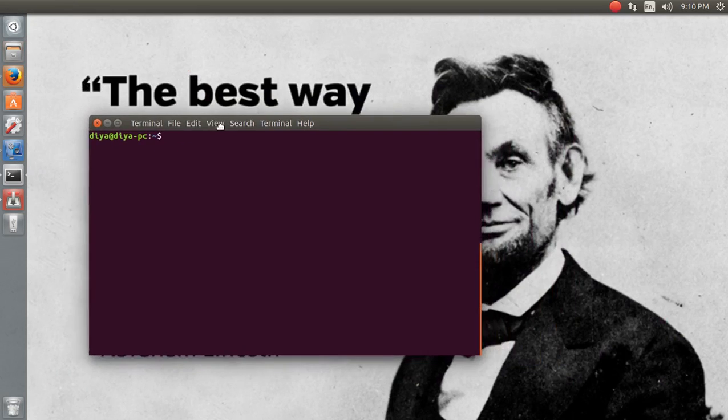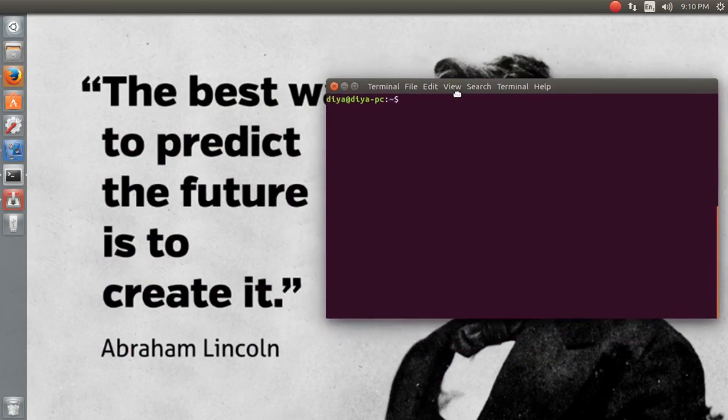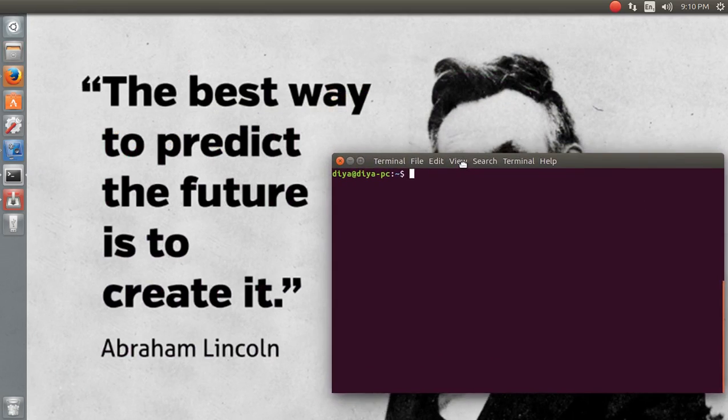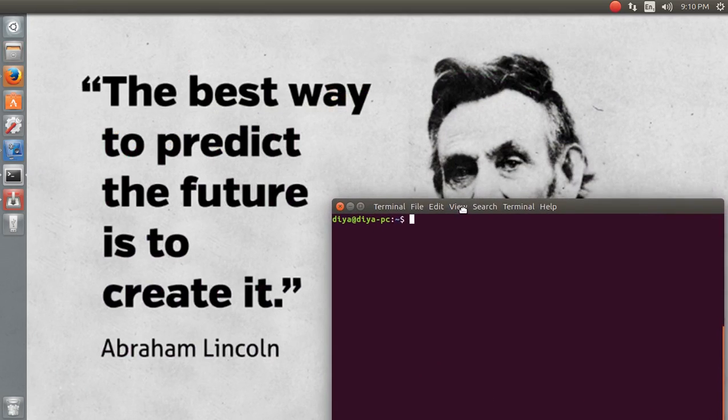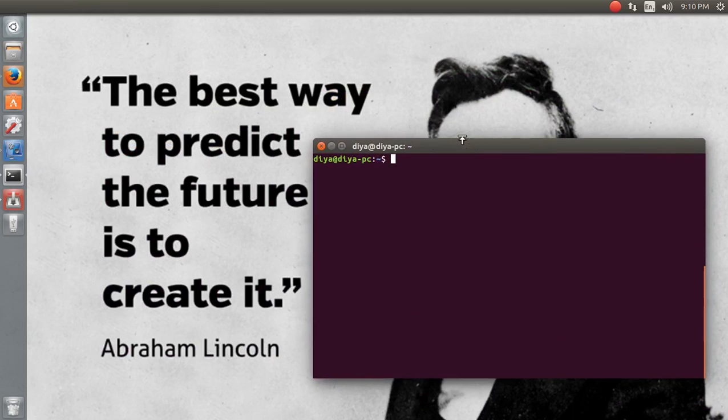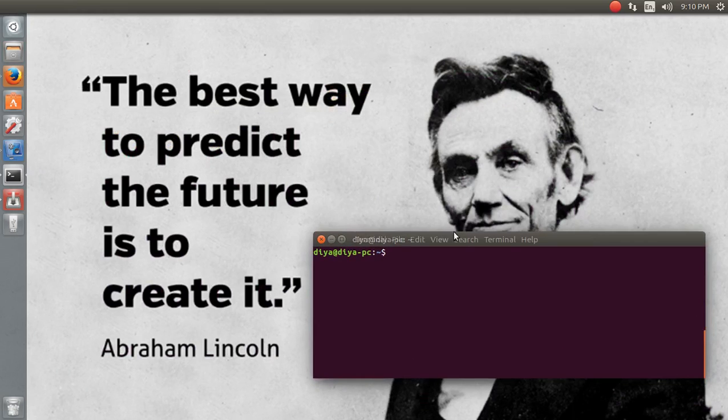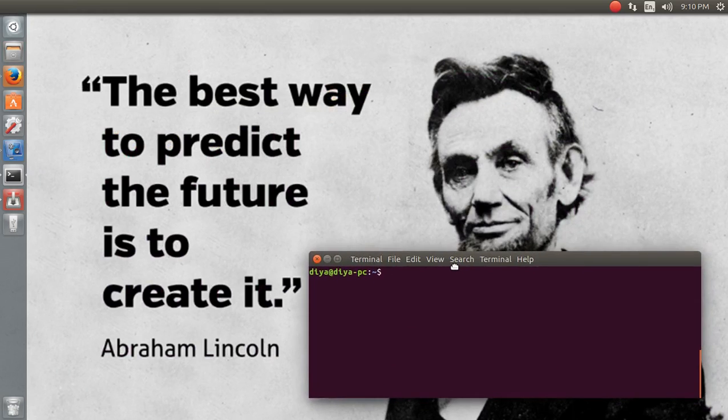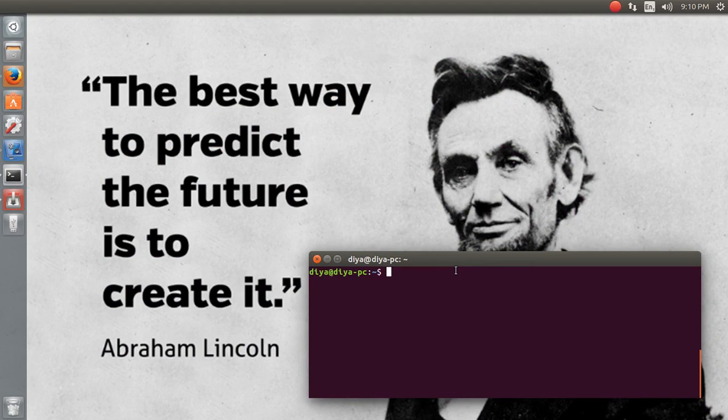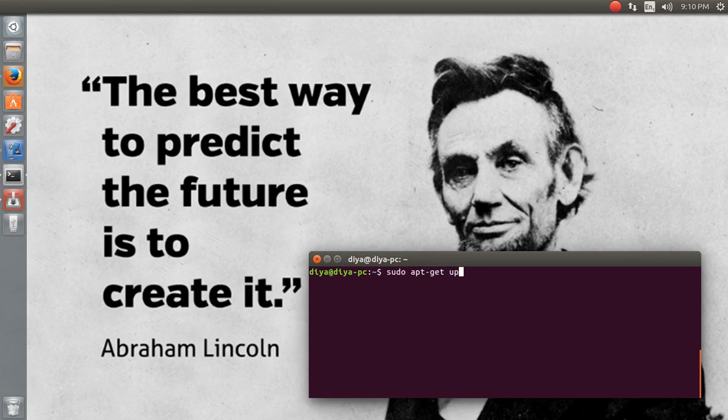I'm going to drag my terminal to the main screen. Let's see what we can do. The first and foremost command is apt-get update, and I'm typing my password.